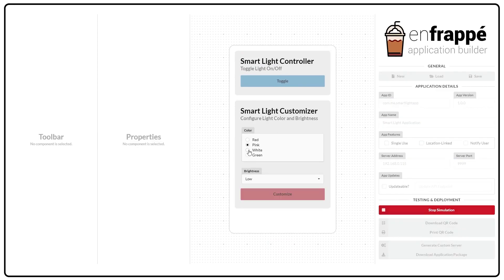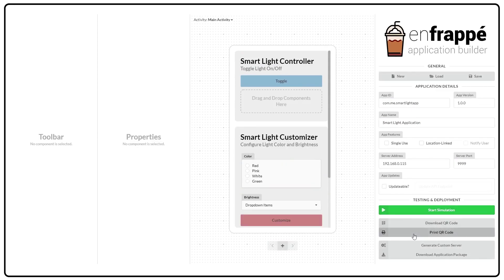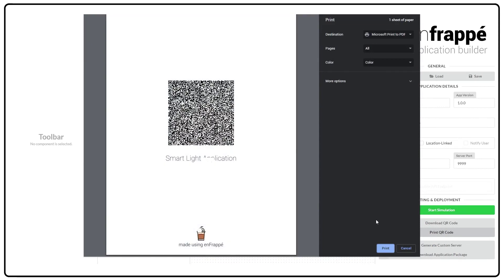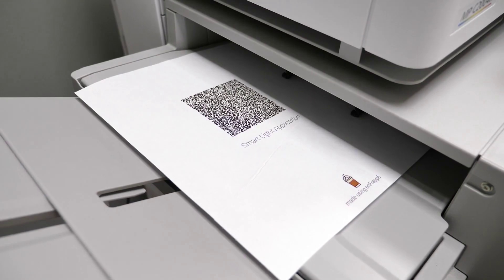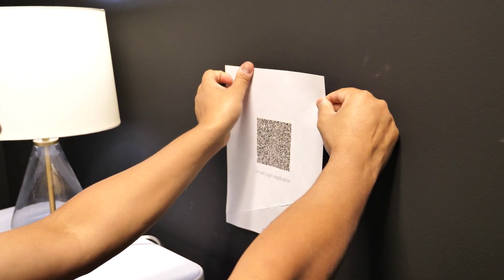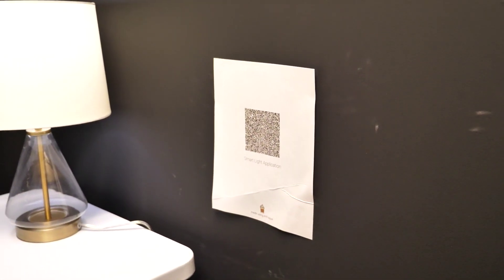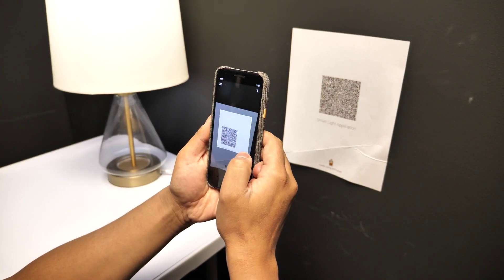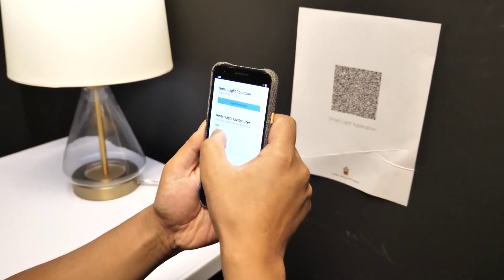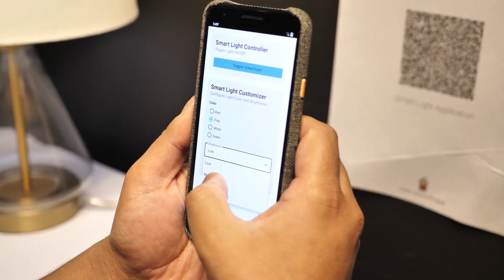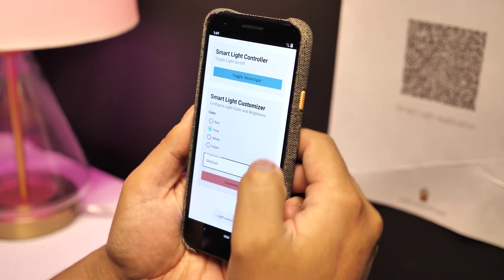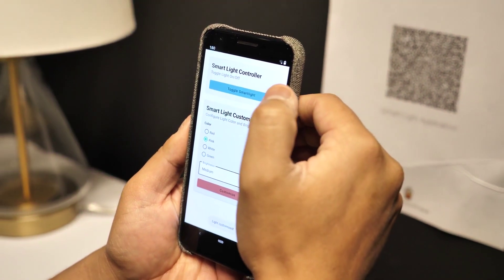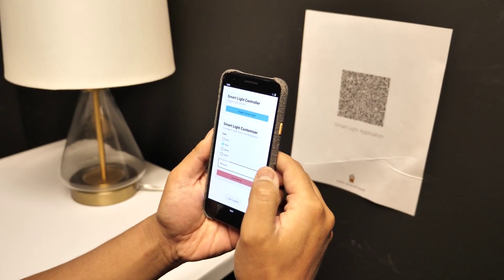Once the developer is satisfied with the results, they can deploy the created app. A key highlight of Frappe is its ability to facilitate extremely low-cost app deployment. To deploy a Frappe app, the developer can simply print the entire application as a QR code and paste it in target locations. Any end-user who needs to use the app can load it on their mobile devices by simply scanning the QR code. The user interface reconstruction is instant, requires no network connectivity to load, and consumes an insignificant amount of memory.